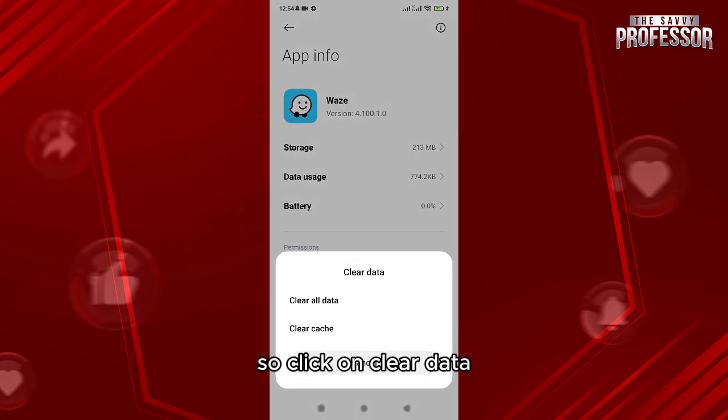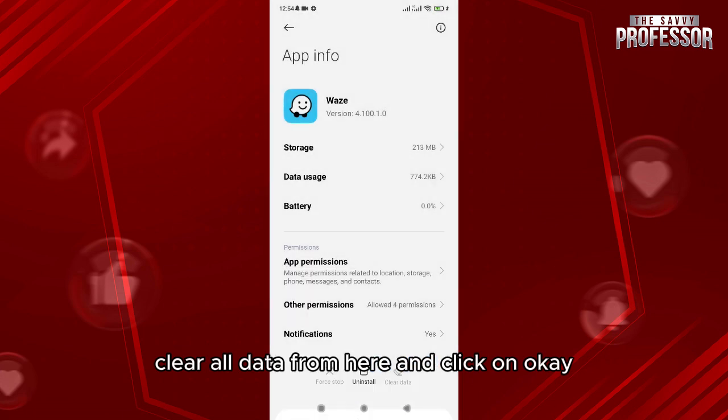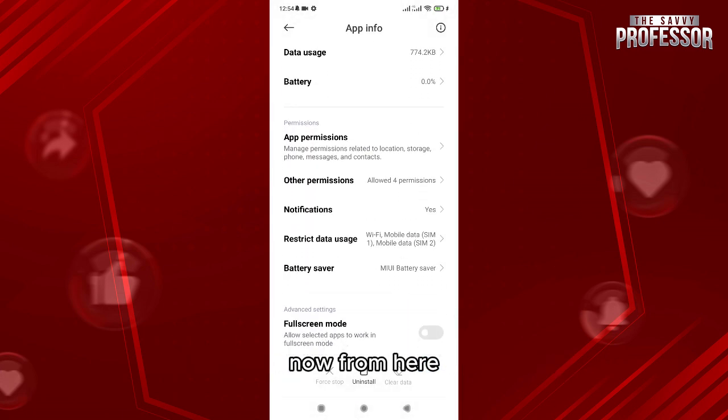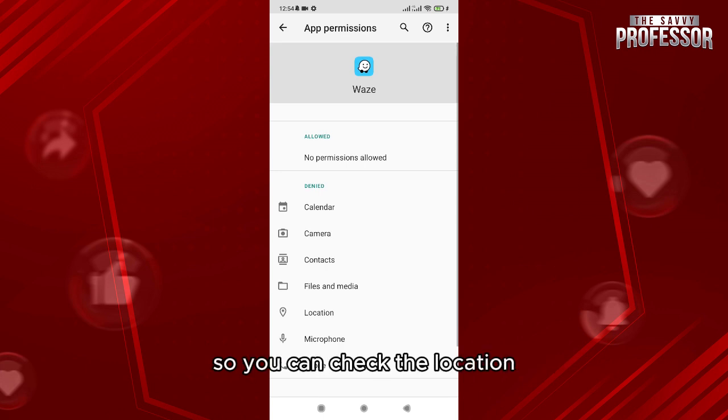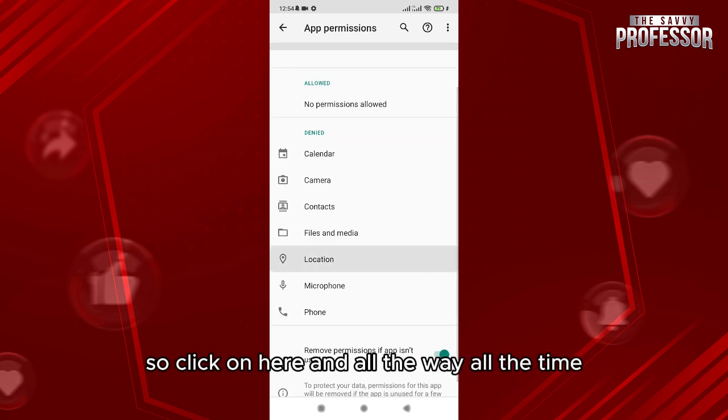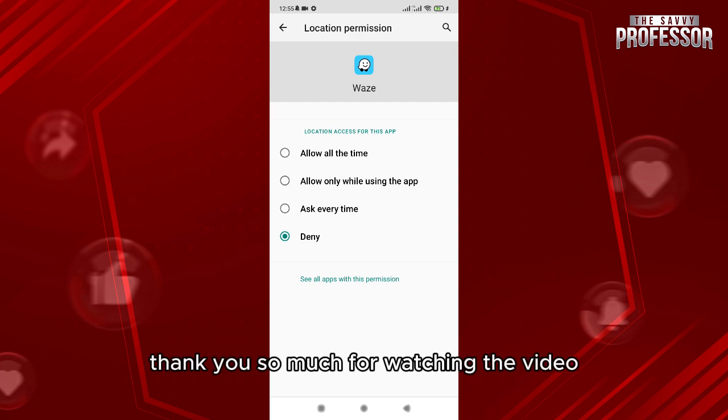Now from here you can just check the permissions. So you can check the location, click on here and allow it all the time.